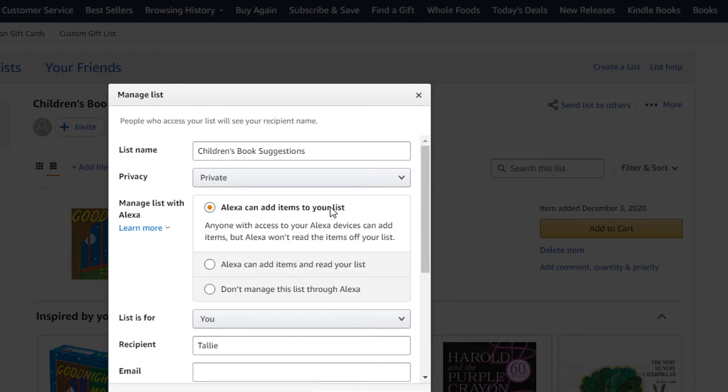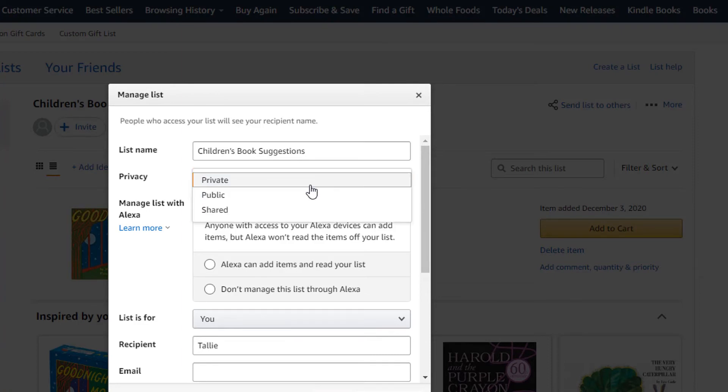If you would like for everyone to see your wish list, click on Privacy and select Public.